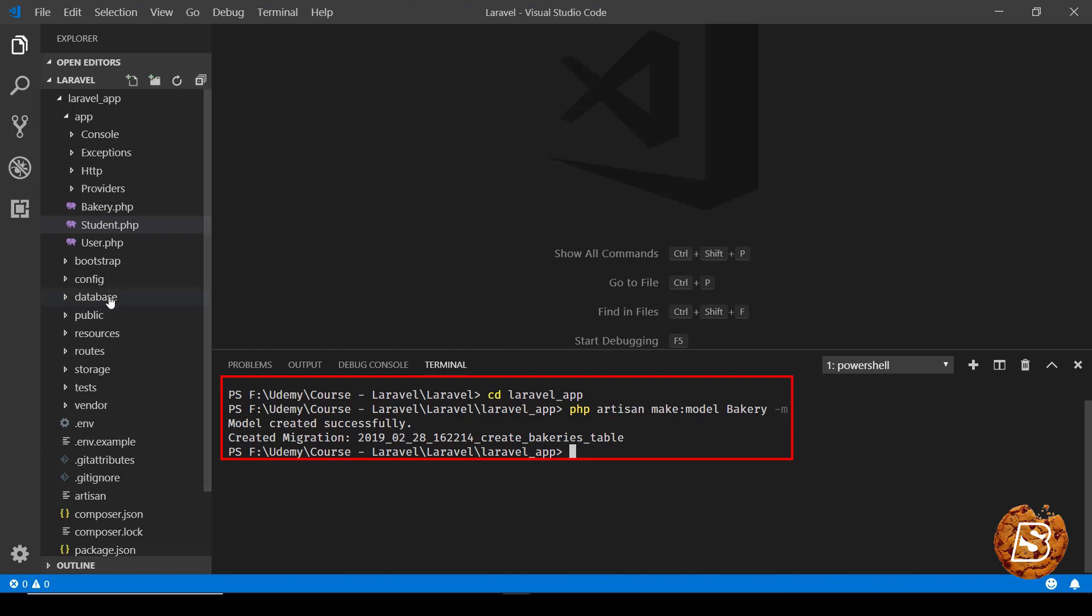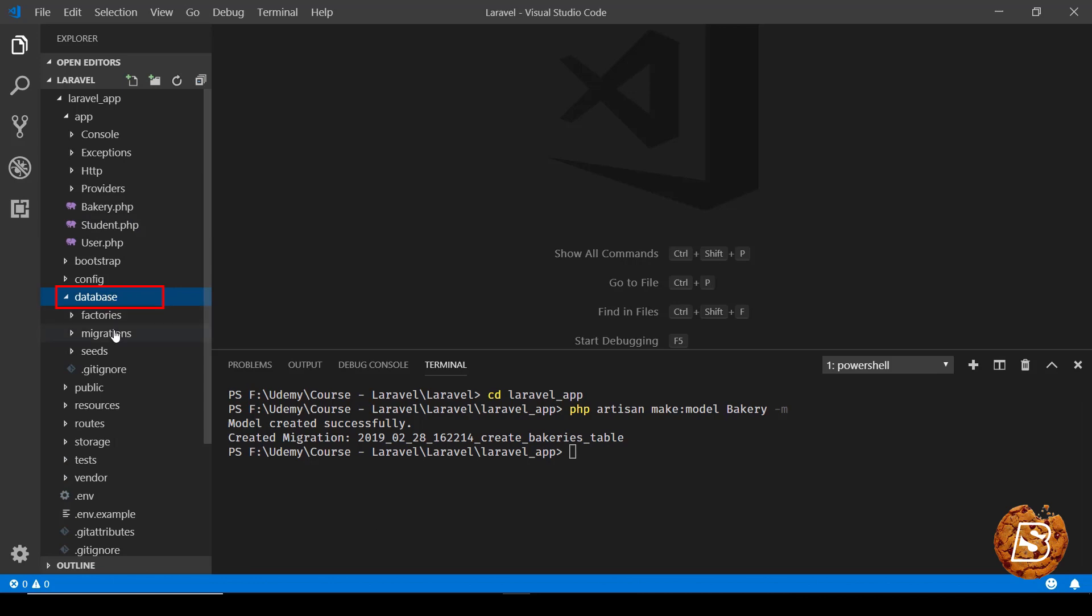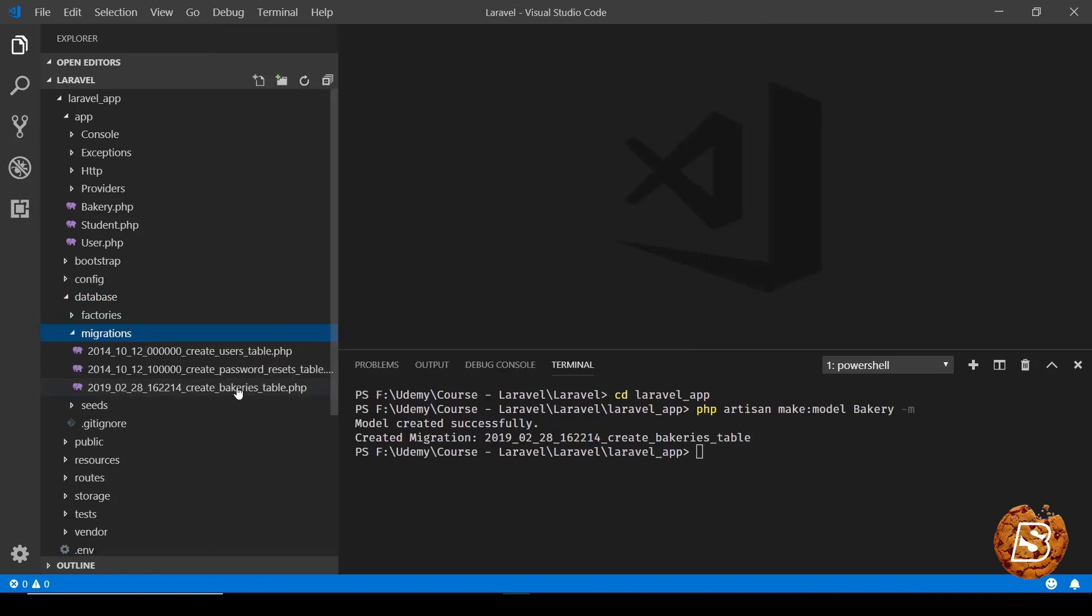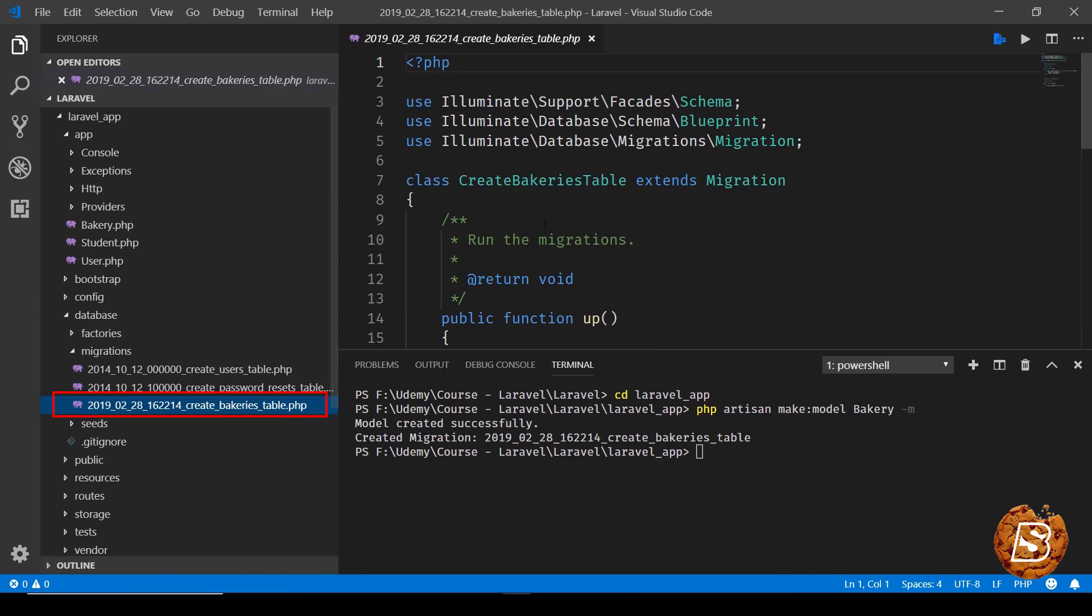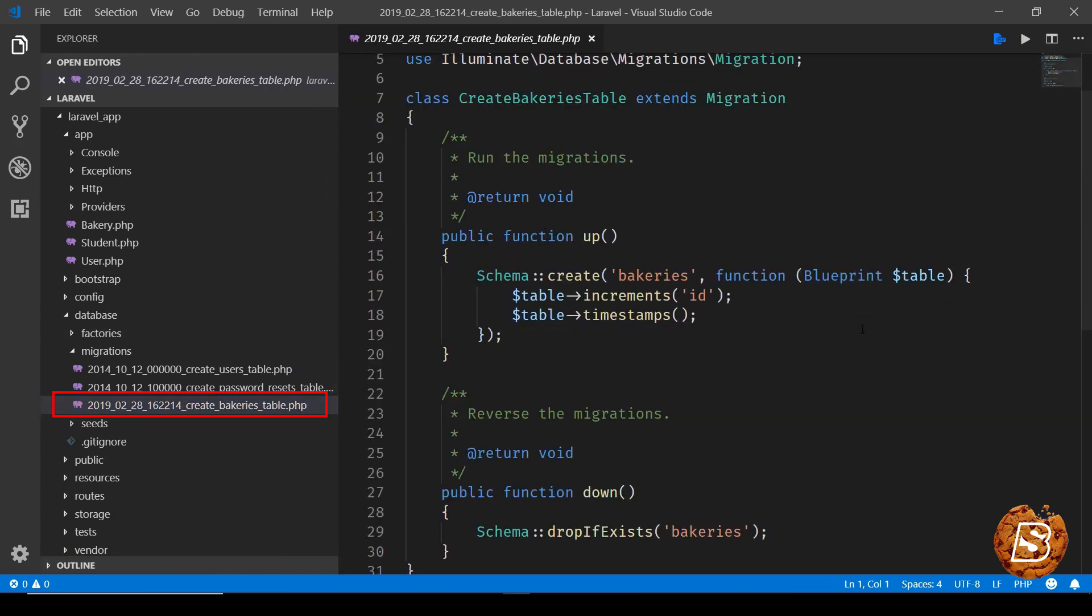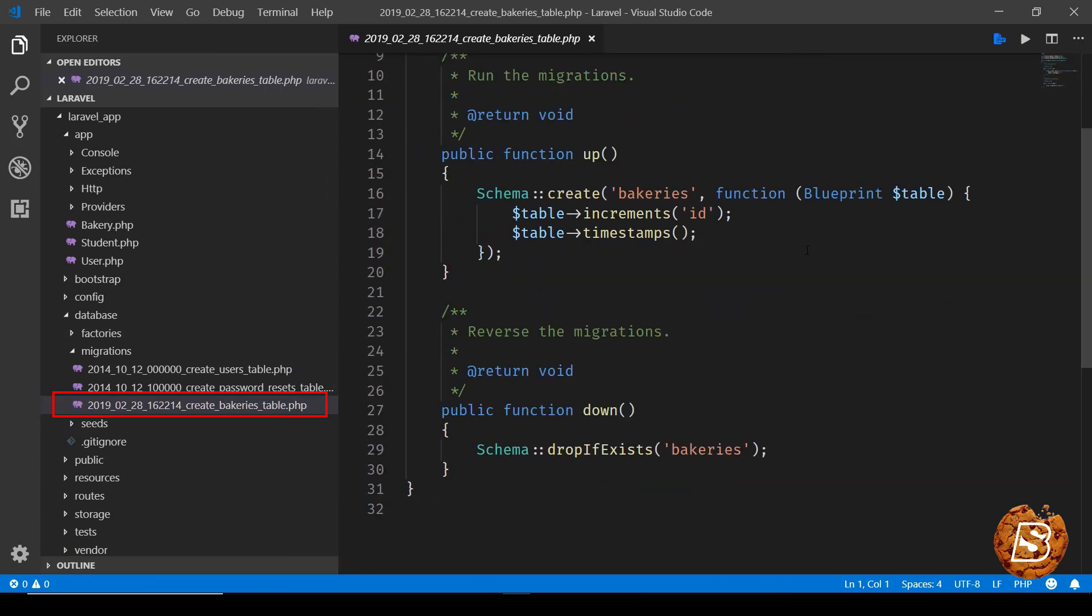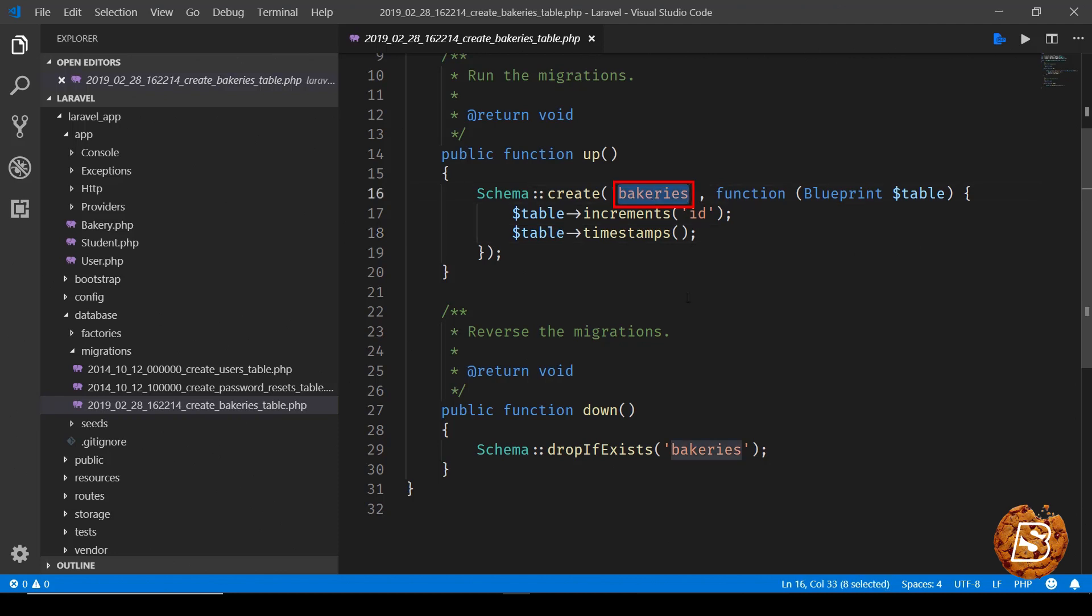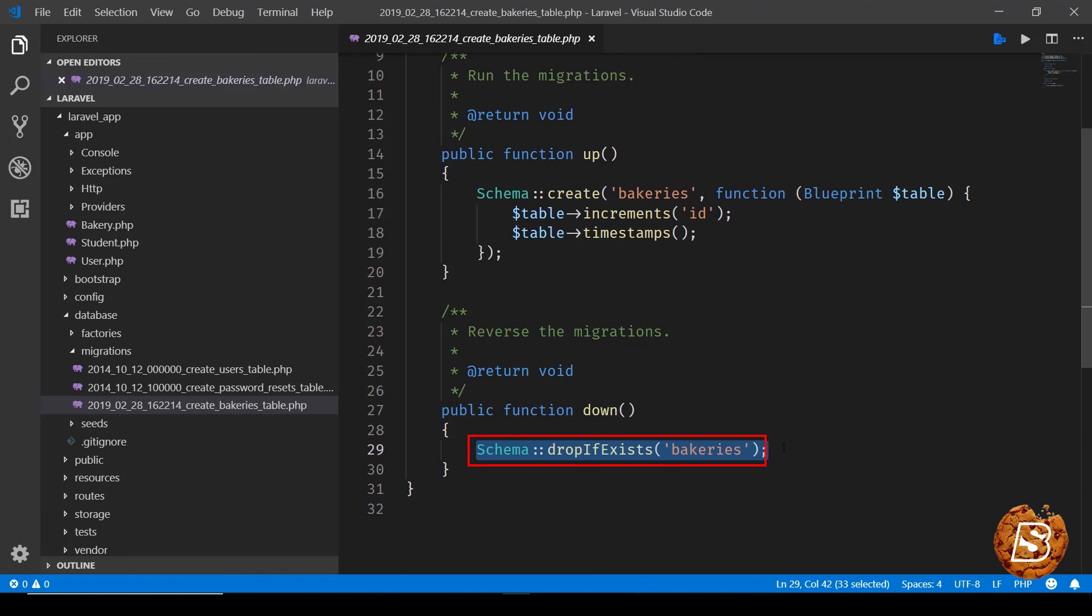So here inside the database directory under migrations you'll notice the bakeries table and this is something which it creates on its own. The id and timestamp are the columns that will be included in the bakeries schema and here it says delete the bakeries table if it already exists in the system.